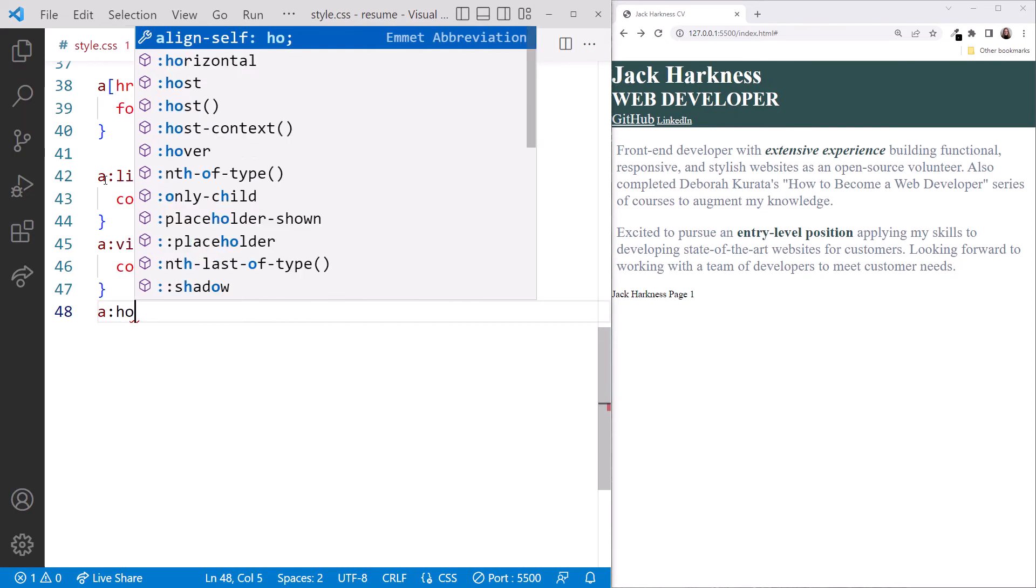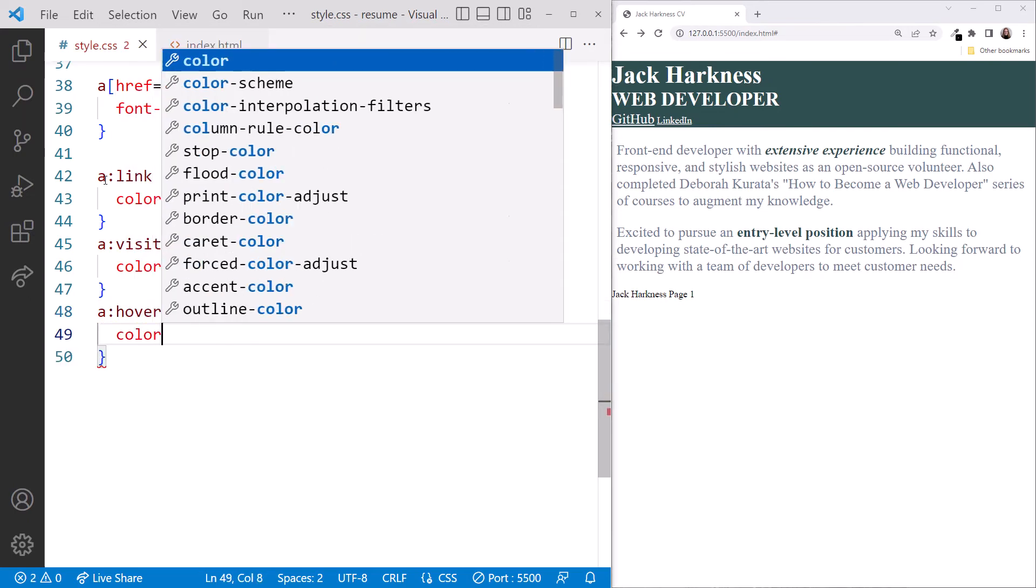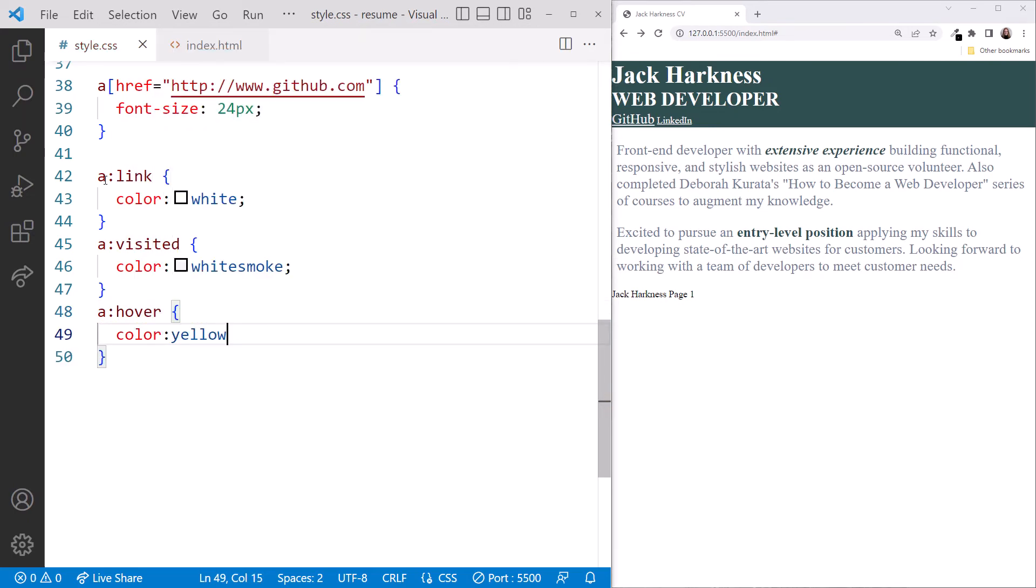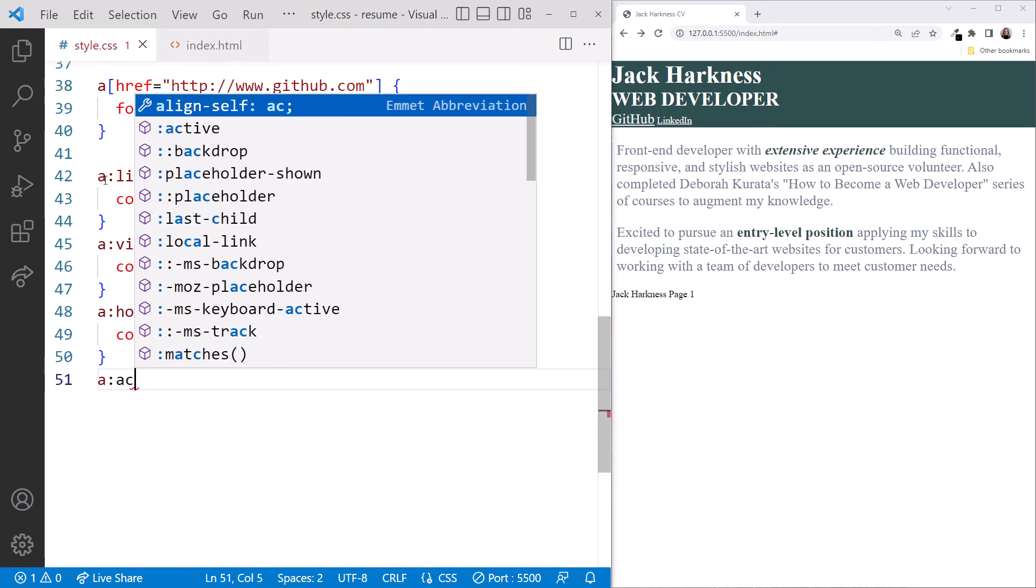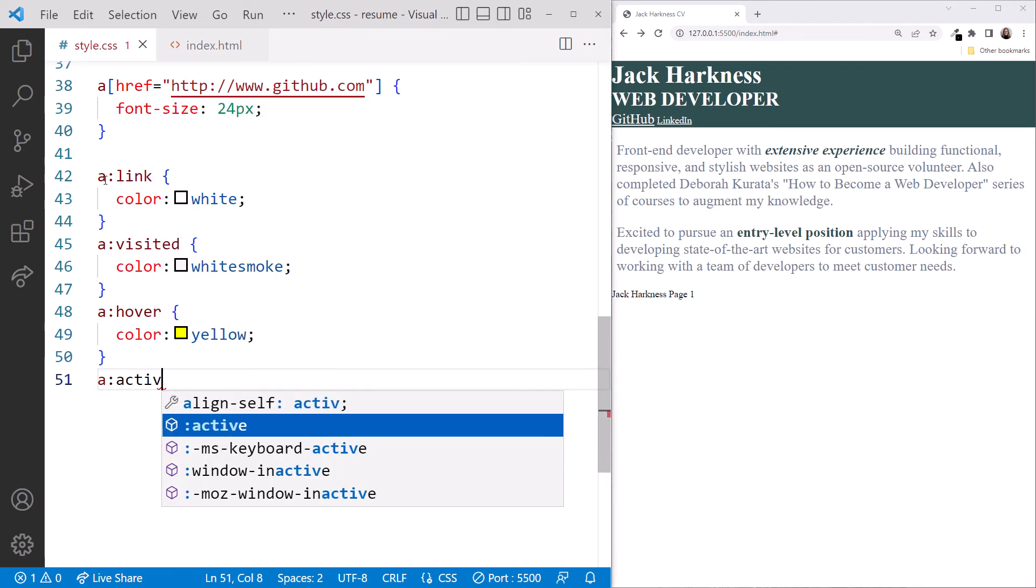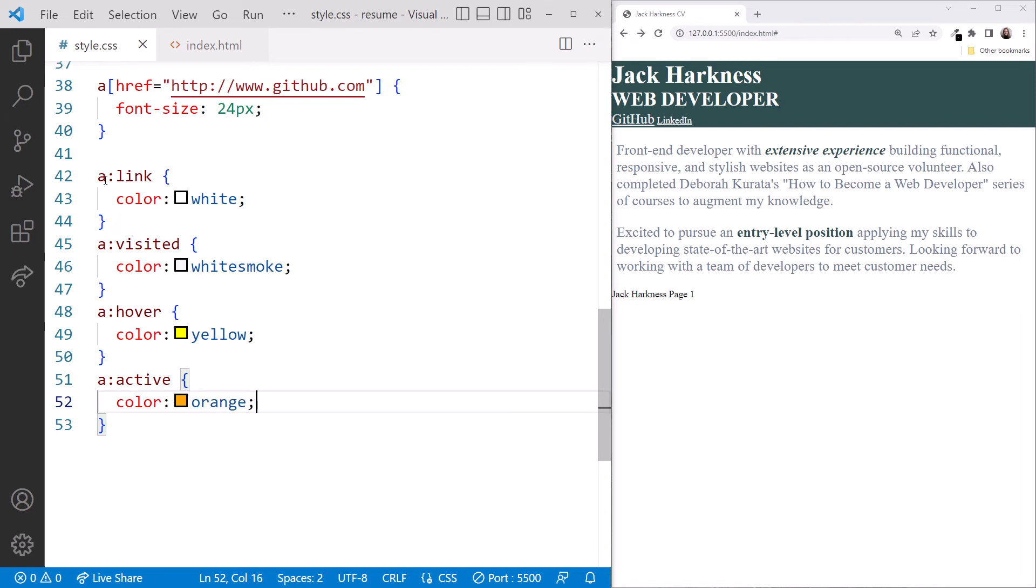And add an A selector for the hover state and set the color to yellow. And lastly, add an A selector for the active state and set its color to orange.